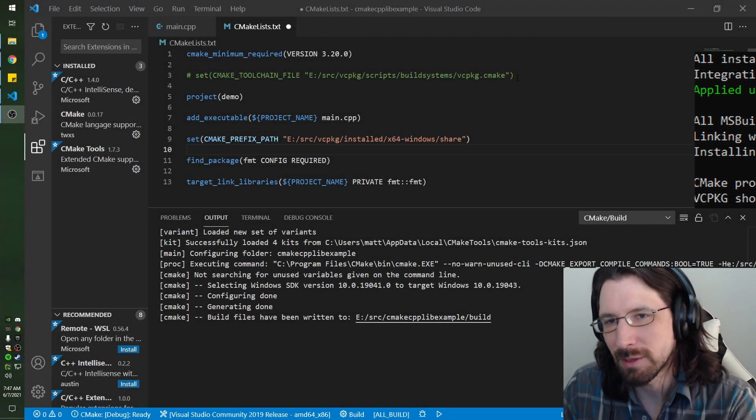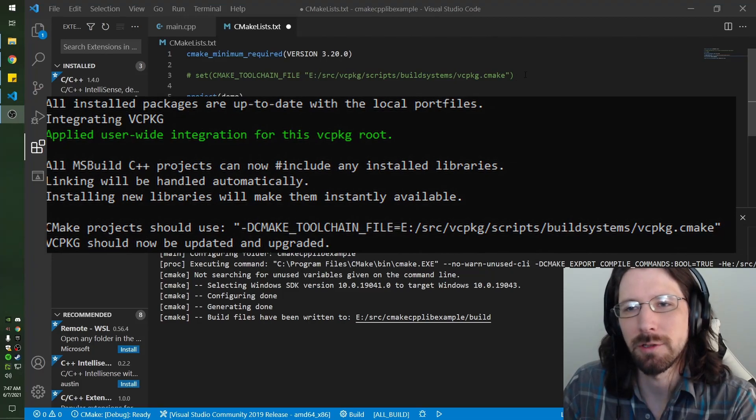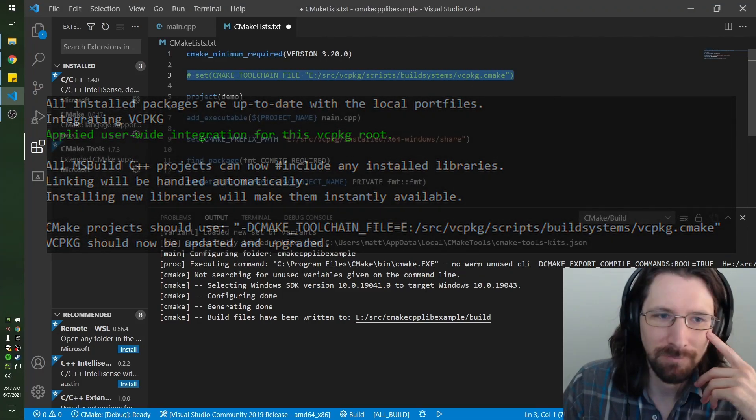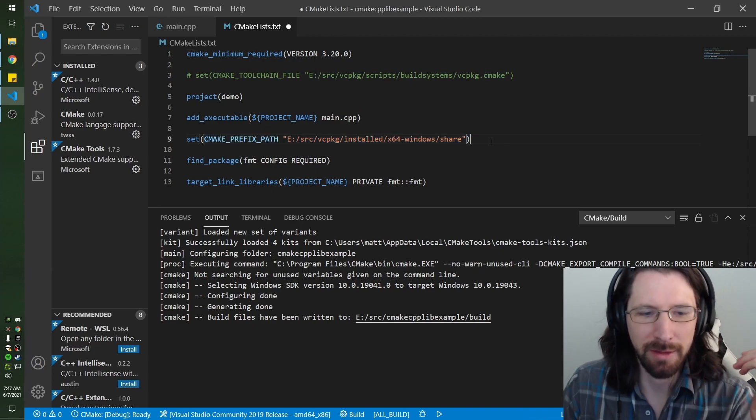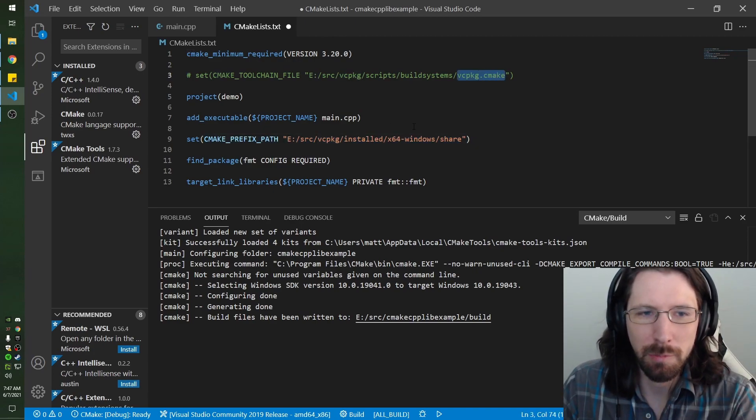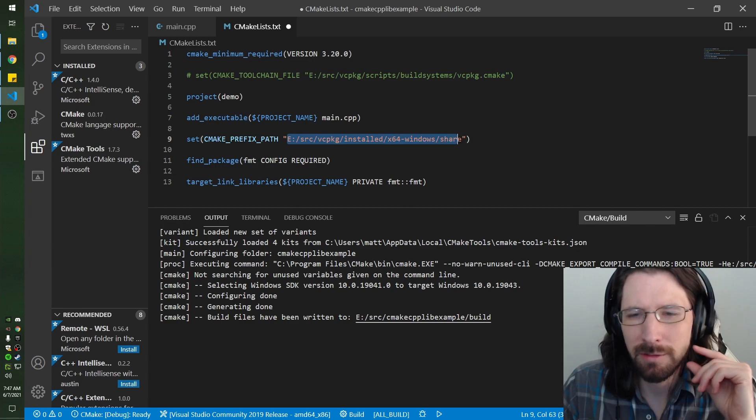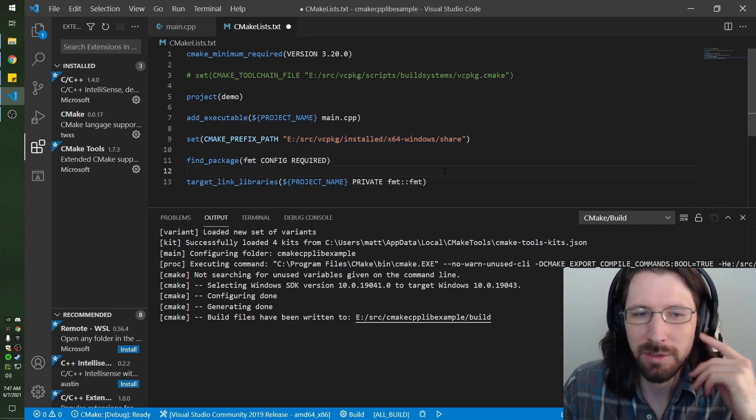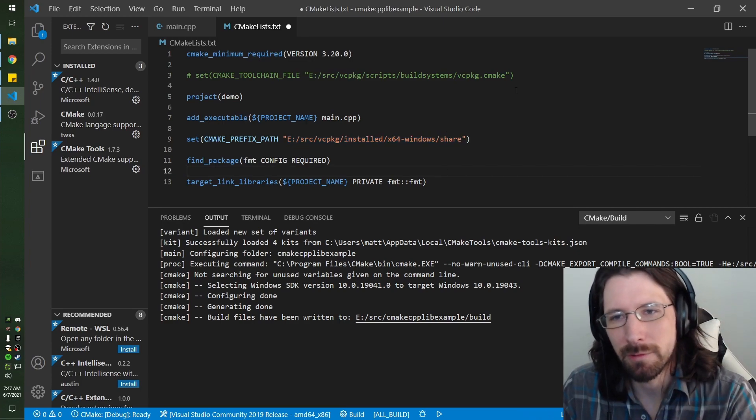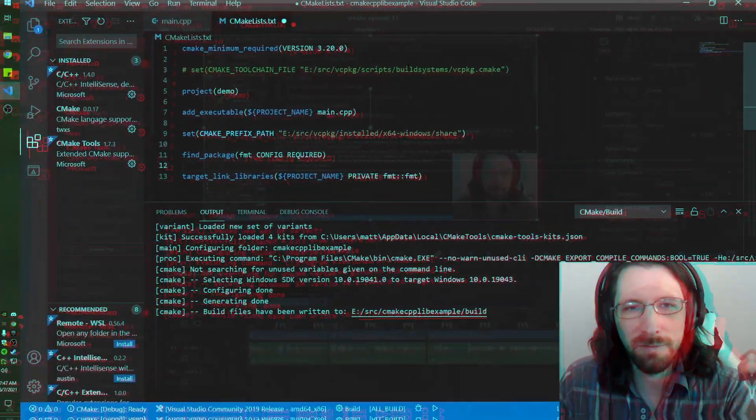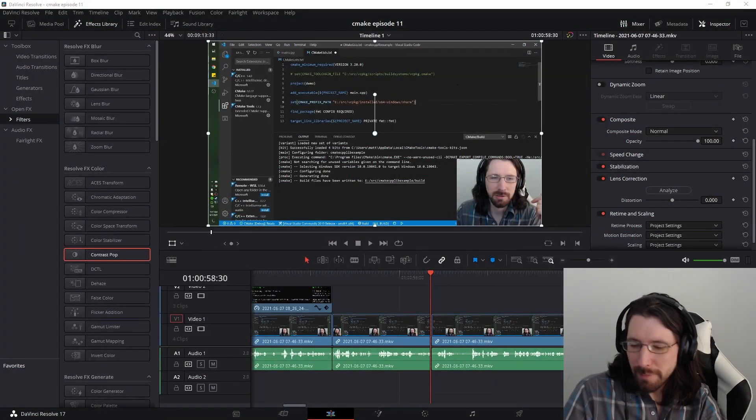When you do the vcpkg integrate install, it tells you to do this. What I have to do is set the CMAKE_PREFIX_PATH. Package CMake is supposed to set these prefix paths, but for some reason it doesn't.